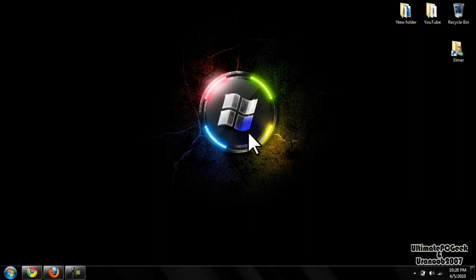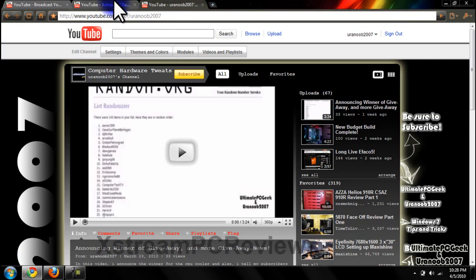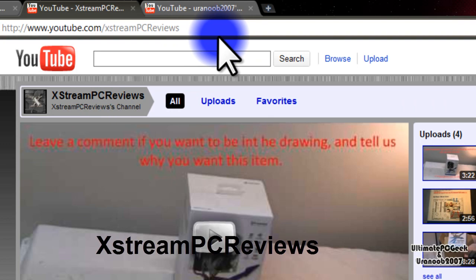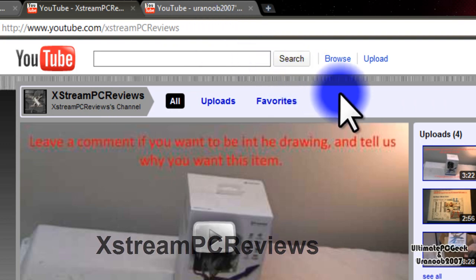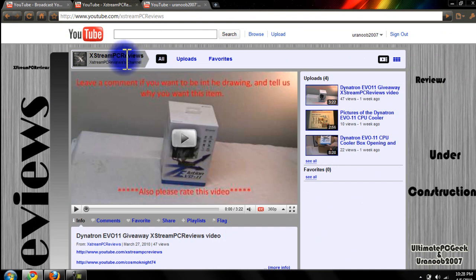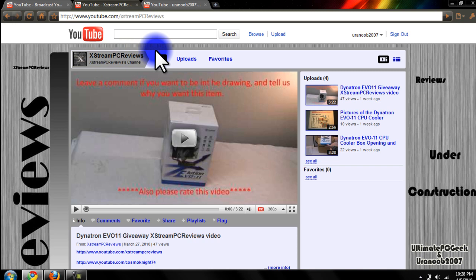So, that pretty much does it for this tutorial. But before I let you go, I want you to go ahead and subscribe to my joint channel with this guy on YouTube named Cosmonite74. We started our YouTube channel called Extreme PC Reviews and there will be a lot more reviews and unboxings and giveaways from products that are sponsored to us.